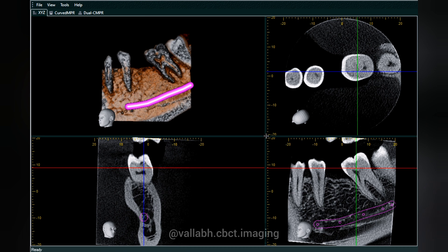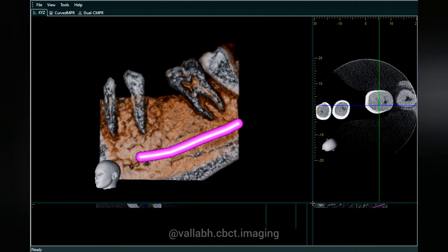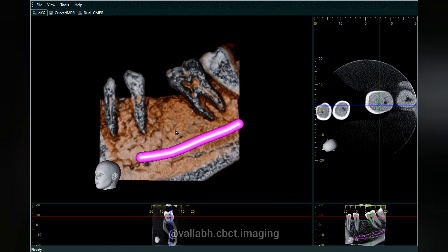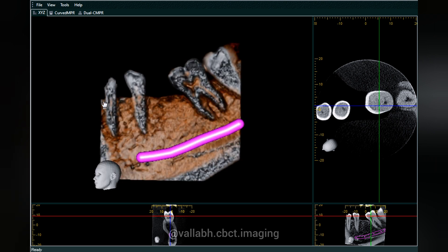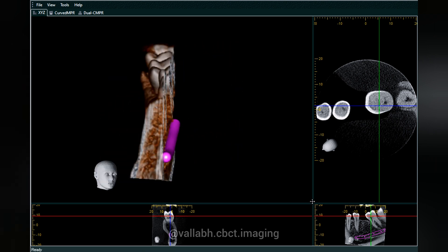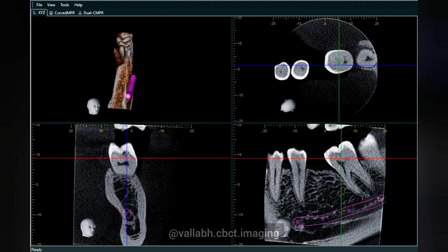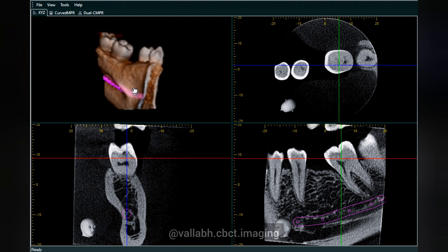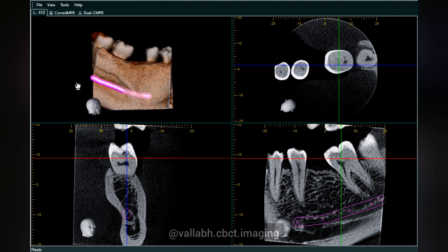The inferior alveolar nerve canal is one of the important anatomical landmarks, especially for implant planning cases. So this was basically about anatomical landmarks as seen in a 3D volume scan.